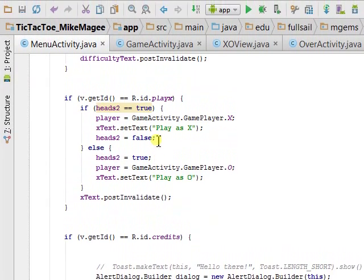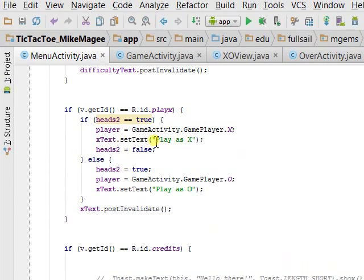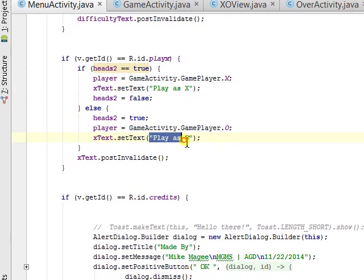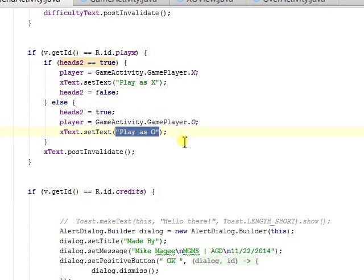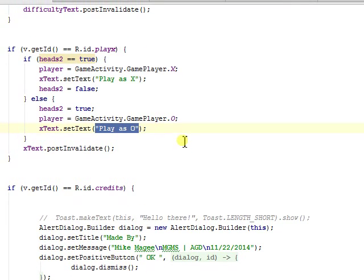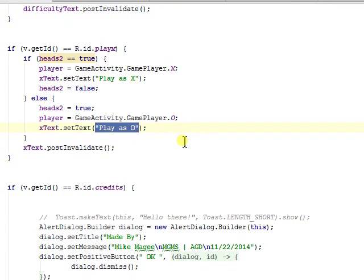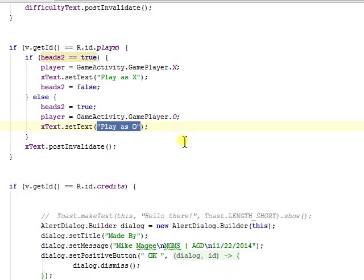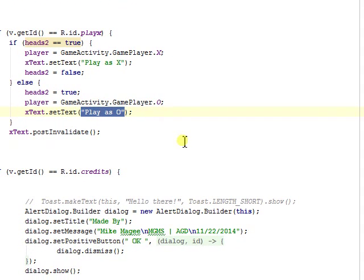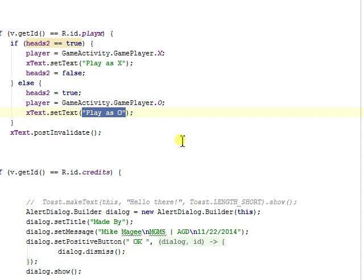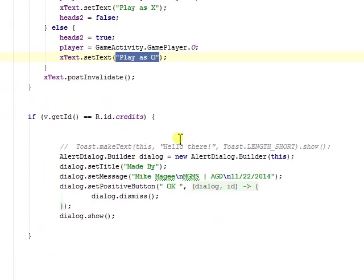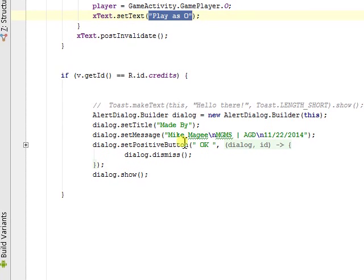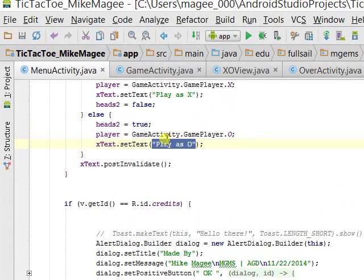You can choose to either play as X or play as O, which is one of the bonus features in the game, which really means the first player is X or the first player is O. And you can view the credits with a dialog with my info.